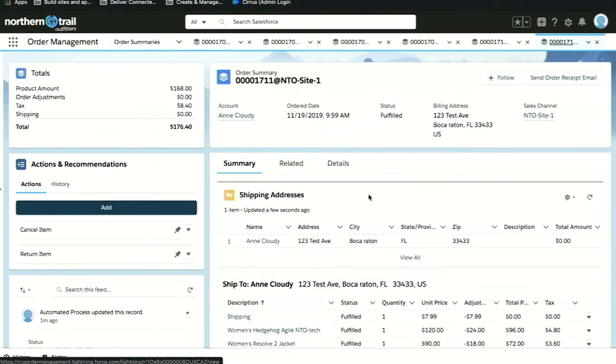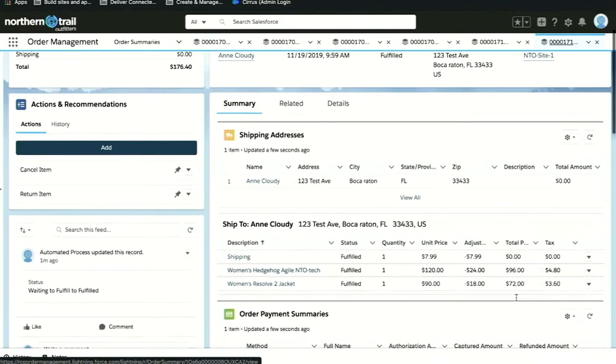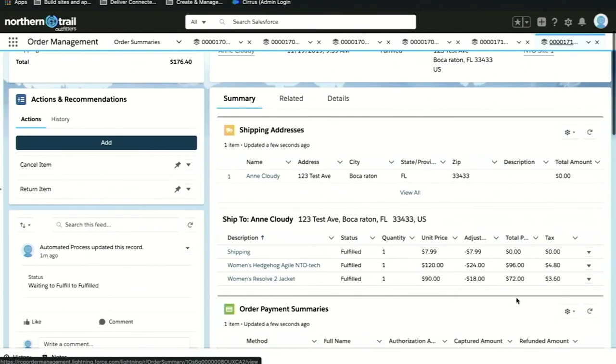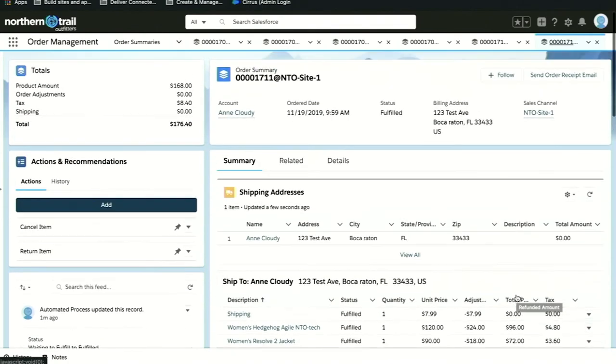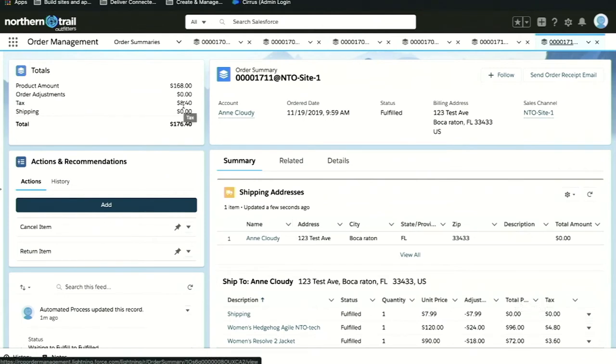I want to take a look at the order summary object. The order summary is the brains of order management. It makes it possible for our users to understand everything that's happened to the order from the moment it was placed through fulfillment and payment processing. Here you can see in the order summary, I can understand that my items have been fulfilled, I know that our payment has been captured, I can see where the items were being shipped to, and I can also understand any promotions that were applied to our order.